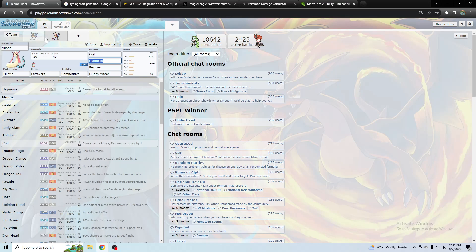Probably the most common Tera followed by, I don't know what, something else that resists electric and grass. Dragon, or probably not dragon though because of flutter mane. I don't know, it probably must just be grass.